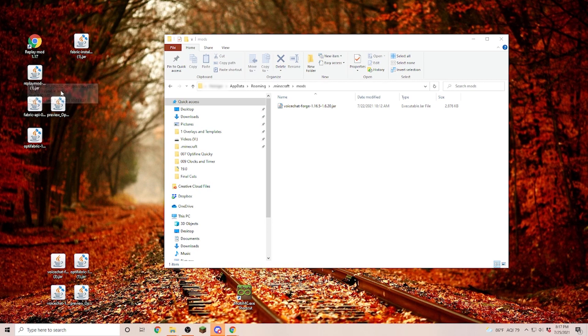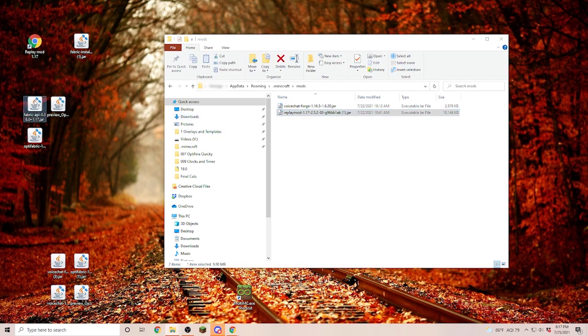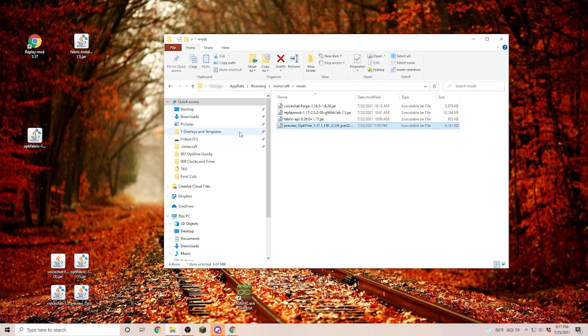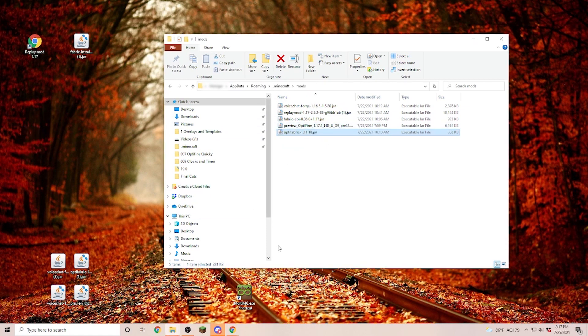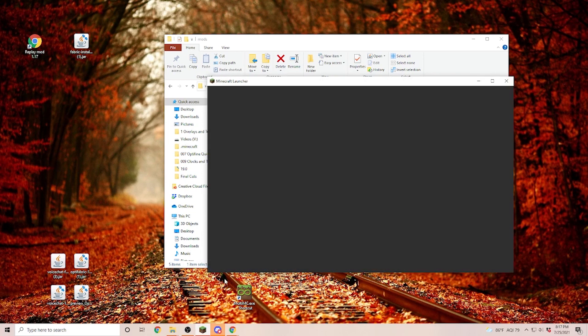But what we are going to do now is put in our replay mod, the Fabric API, the Optifine 1.17.1, and Optifabric. Now that everything is in there, we can open our Minecraft launcher.